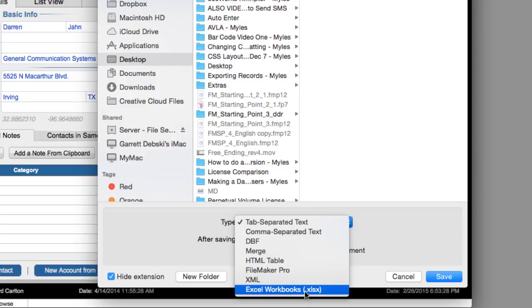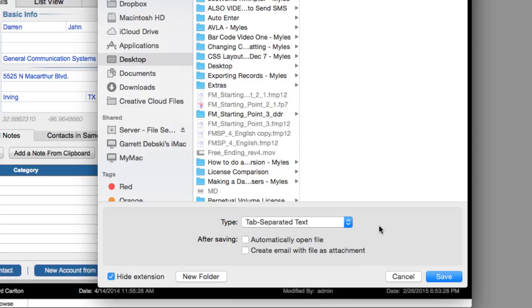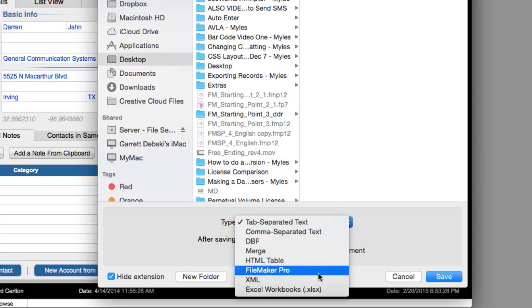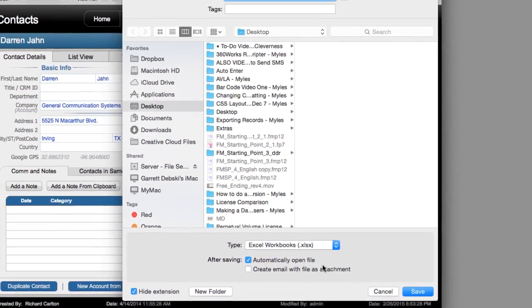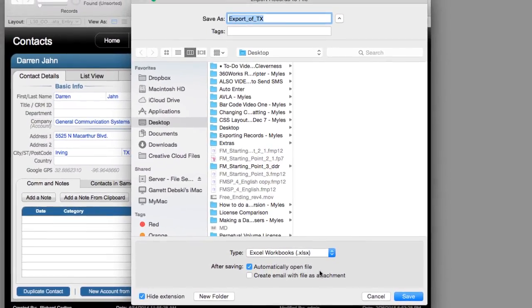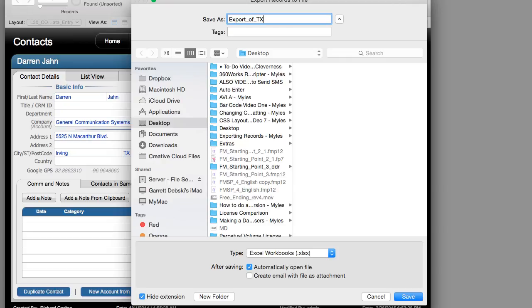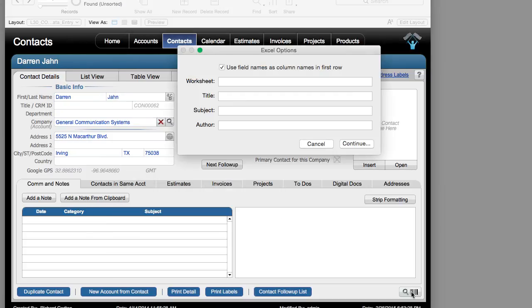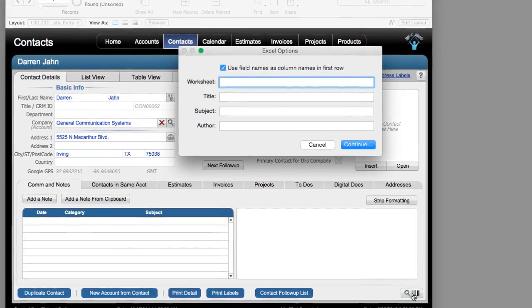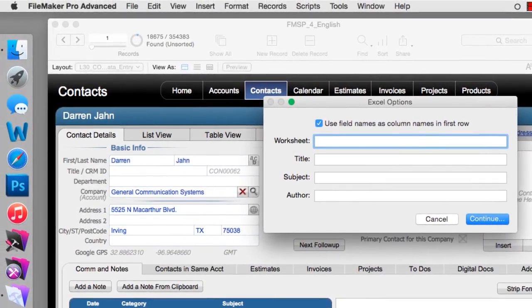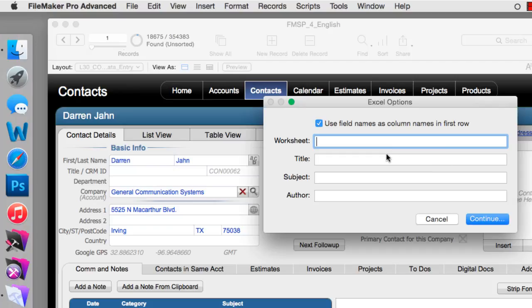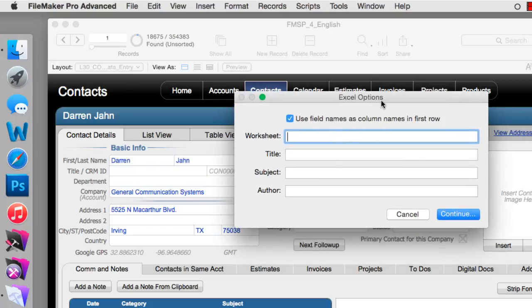I'm going to select Excel for this. I'm going to say Automatically Open right here, and I'm going to put the extension right here so there's no question about that. And I'm going to say Save. Because we've selected an Excel export, we get this extra screen of information. We can actually choose to include the field names as column headers, and also we can actually specify worksheet, title, subject, author, things like that. I'm going to skip that and click Continue right here.